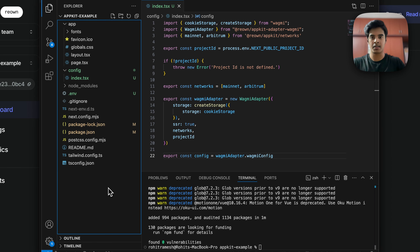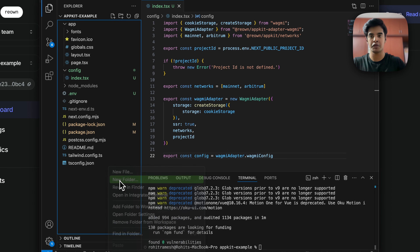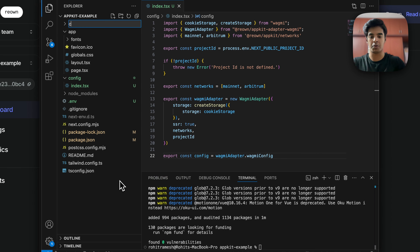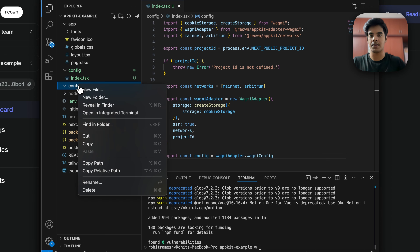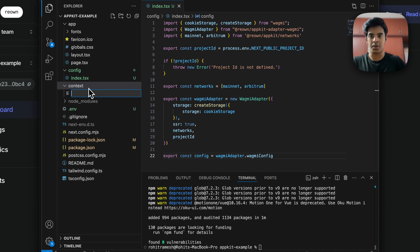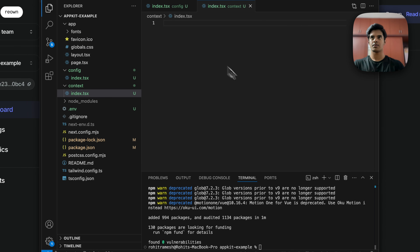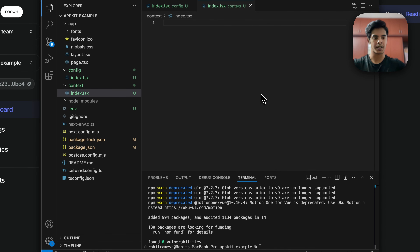Now in the root directory, create a new folder called context and within it create a new index.tsx file. This will be the context provider that we wrap our application in and use to initialize AppKit.